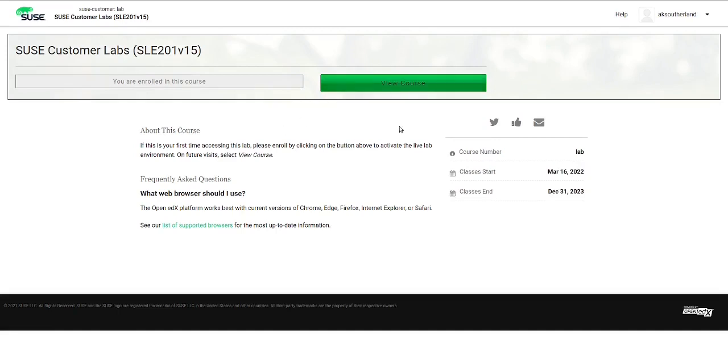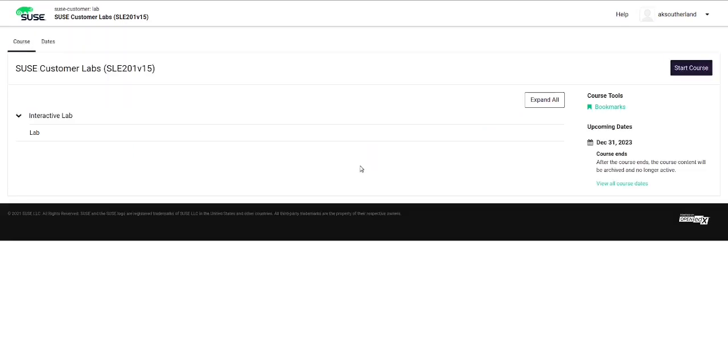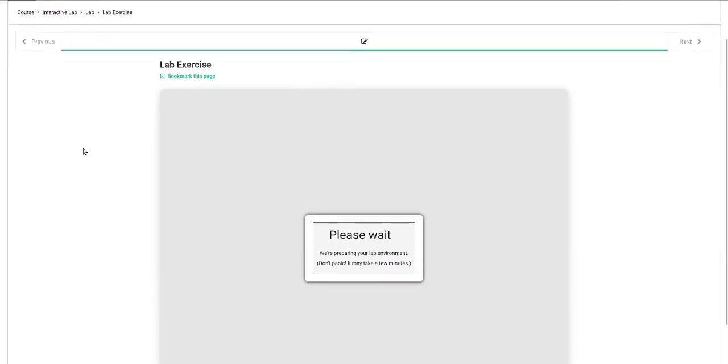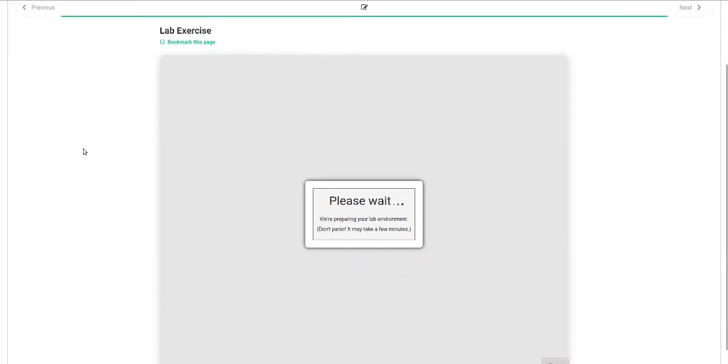Now I click on View Course, and in this page we can click on the lab URL to start the online lab environment. This will take several minutes as we wait for the lab environment to boot up.